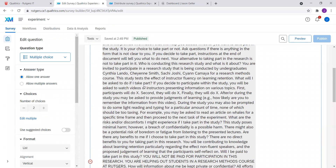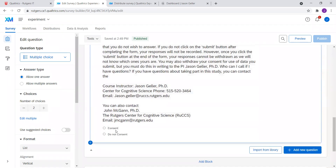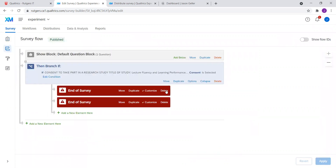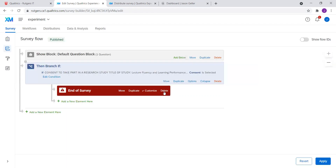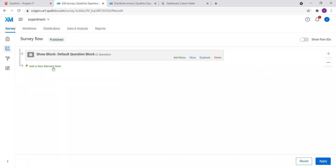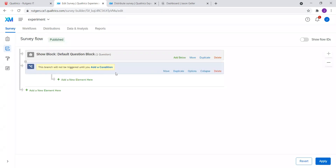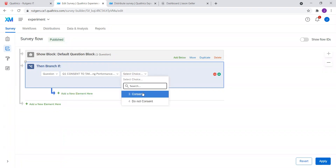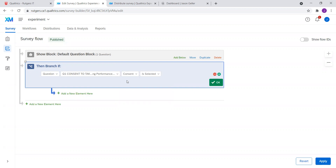We're going to want to put in two options: a consent option and a do-not-consent option. Once we have that, we're going to go to the Survey Flow of the project. We're going to add two components — based on which response is selected, it does something. We'll use the consent question here: if the participant selects consent, it's going to do something. What we want it to do is take the participant to our Pavlovia experiment.